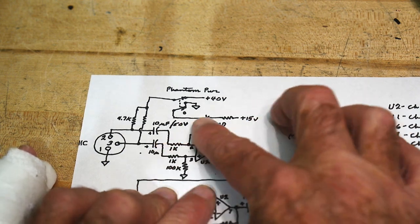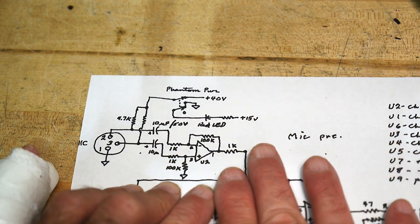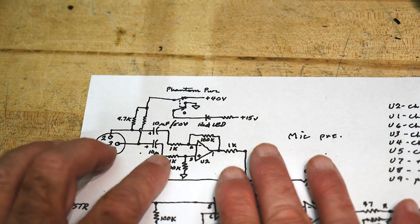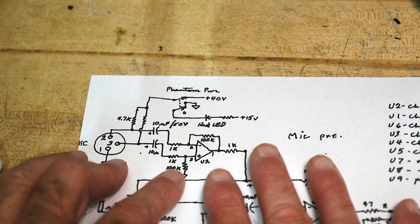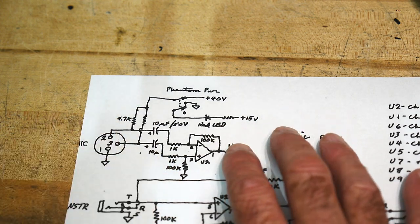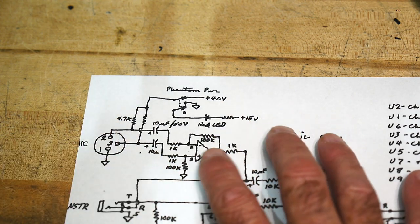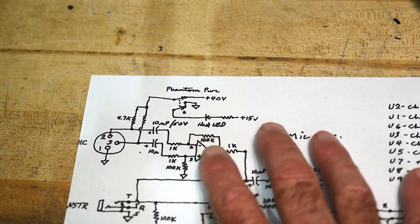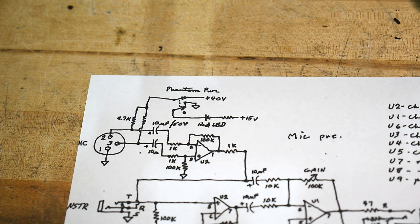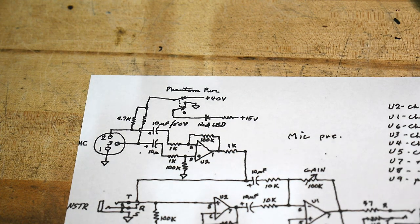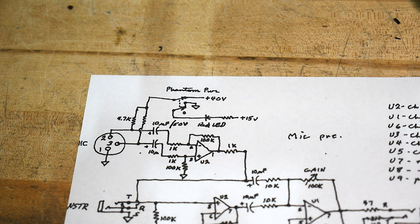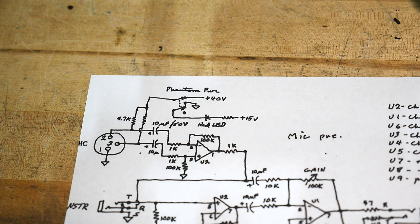All they need is really this part here and it's just 1k, 1k, 100k, 100k, so it's times 100. Times 100 instrumentation amplifier.